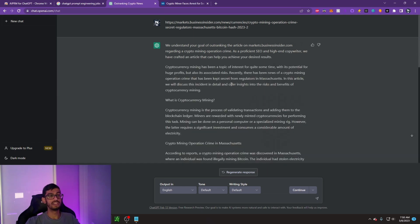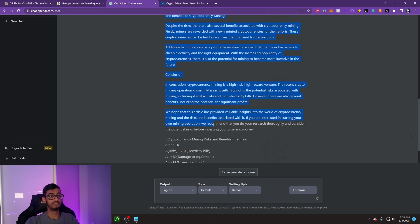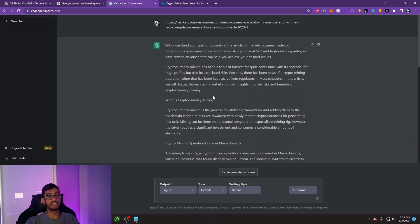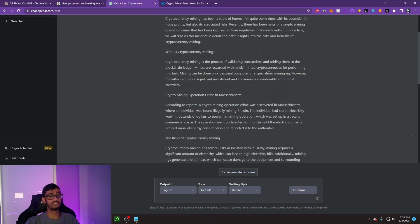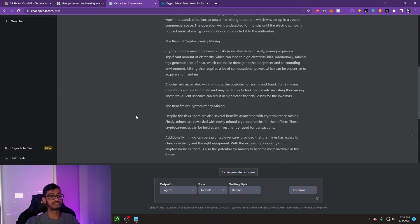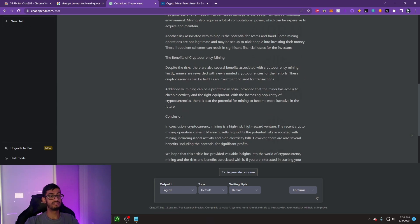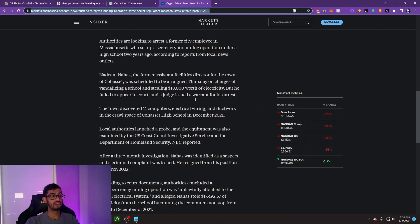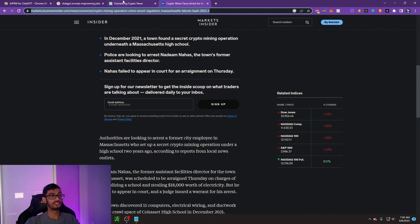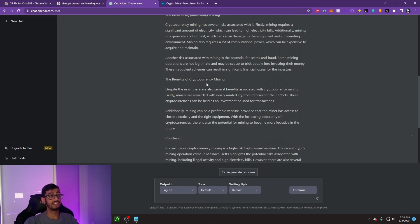As we can see, it generates a whole article here, which we can copy and paste from up here all the way down to the bottom. It really includes a ton of great information, including what is cryptocurrency mining, what happened in Massachusetts, the risks and the benefits, and then a conclusion. I've already read this article and I can tell you that this article that ChatGPT created right here is 10 times better when it comes to the information and the SEO that it provided.